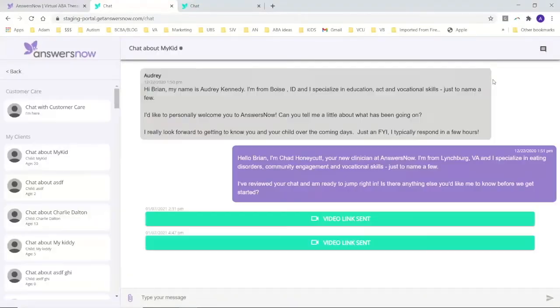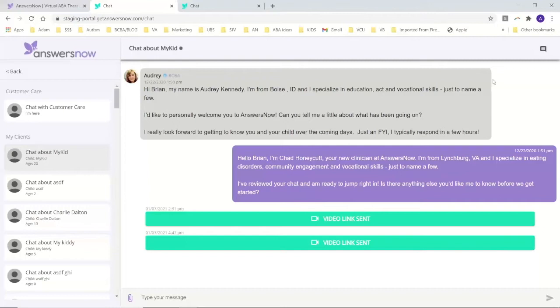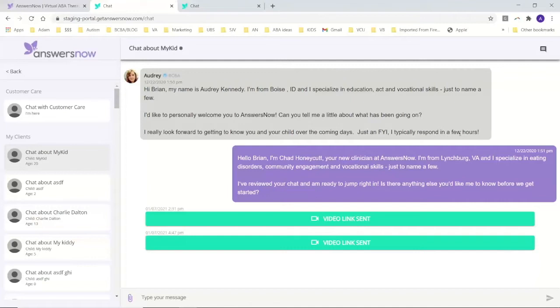What you're looking at is kind of like our practice platform. None of this is really any real people or real clients. It's called our staging environment. It's where we build out some of our stuff. So this is like a clinician's view of a regular chat window. We have chat built in.